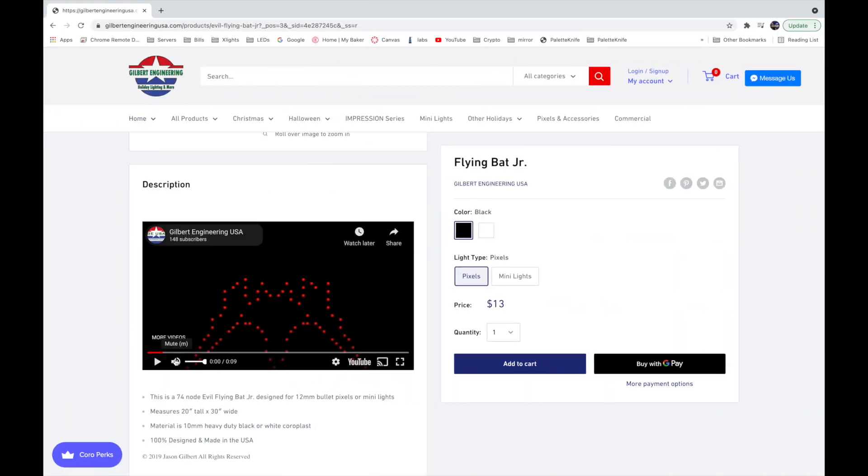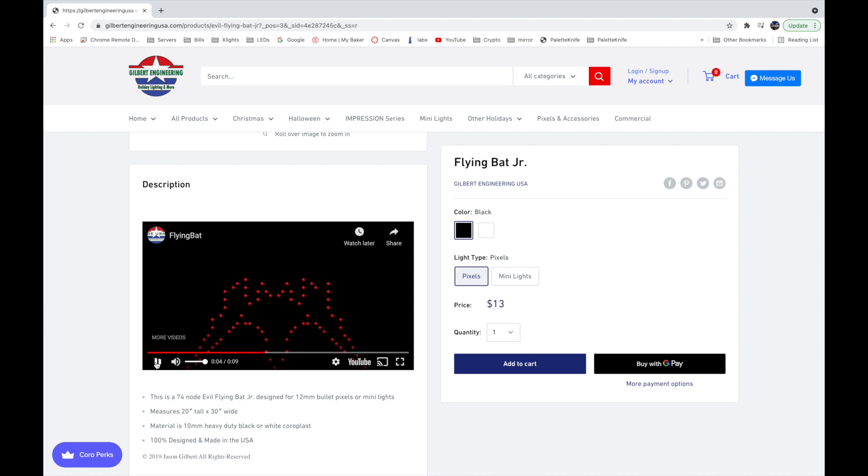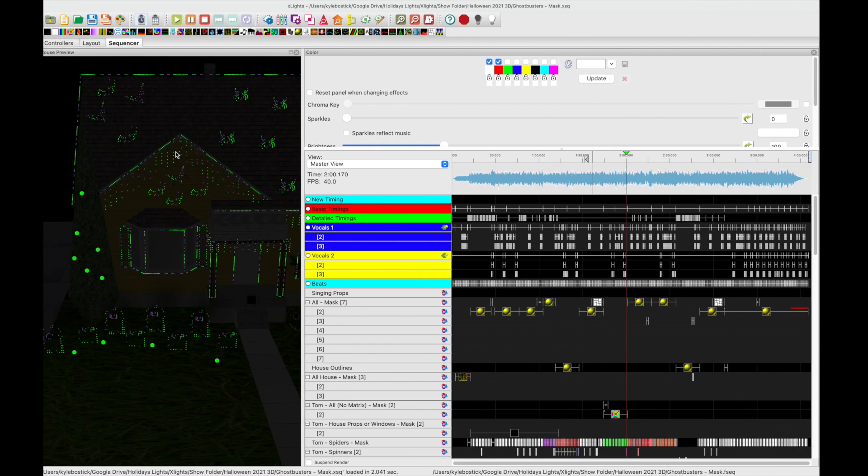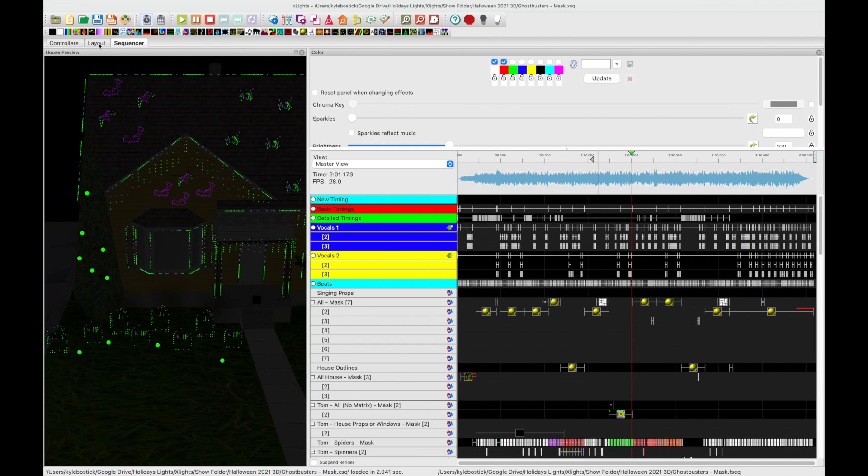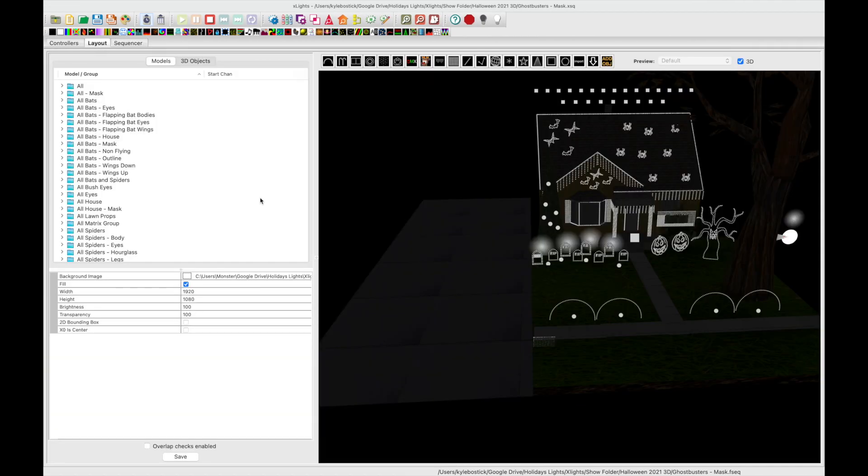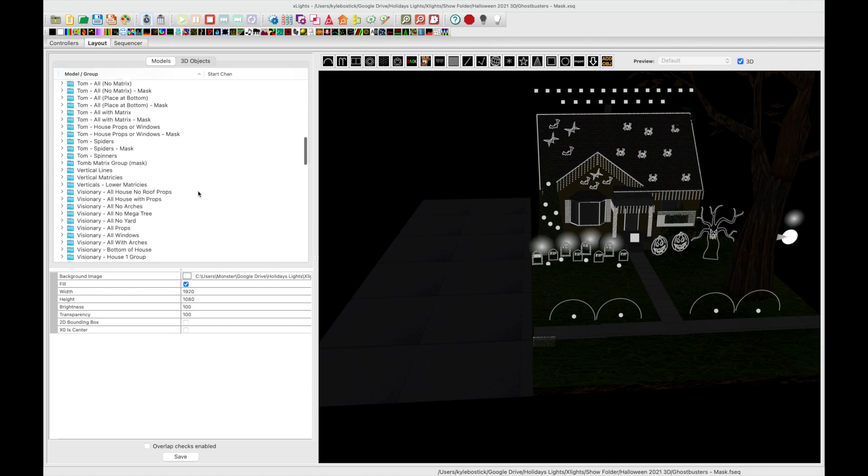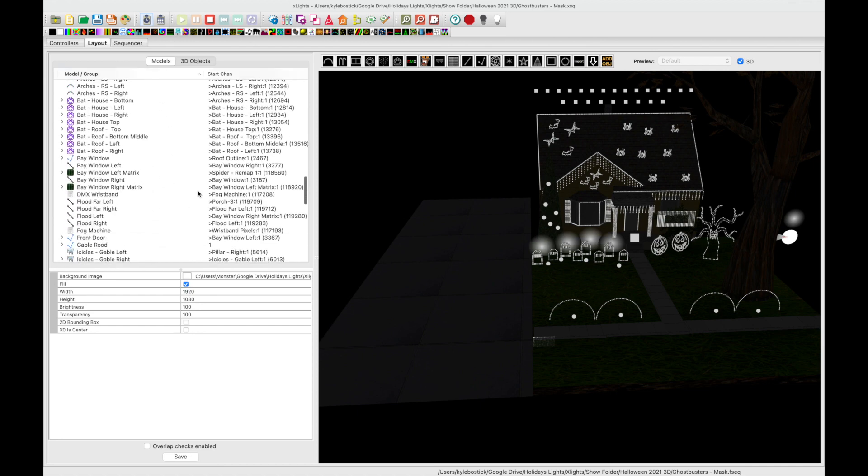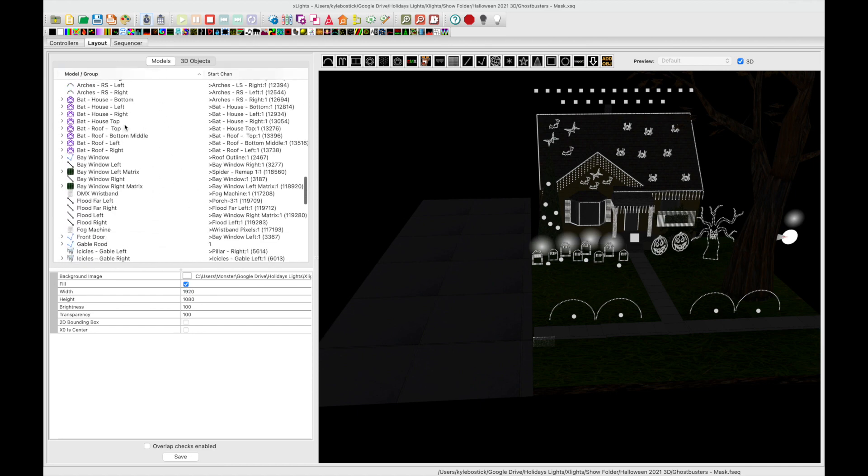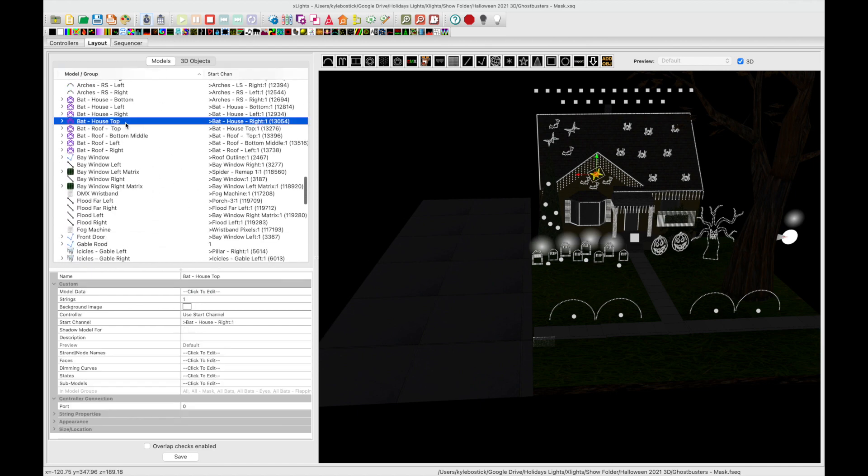On the Gilbert Engineering site it shows this little demo sequence of the wings going up and down. When you go into the layout tab you can go down to the prop and they have their own sub models.